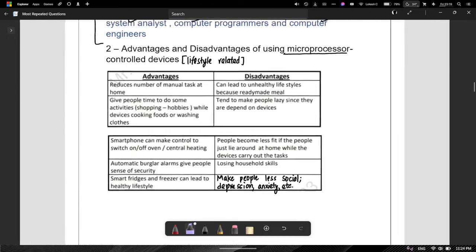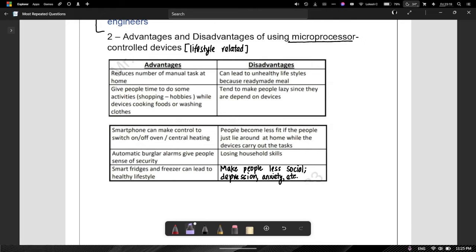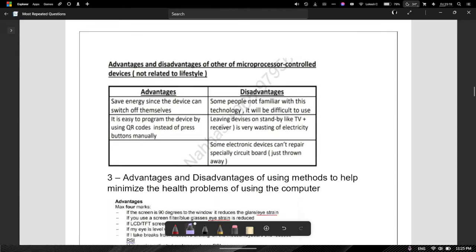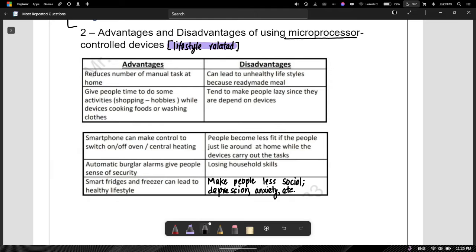Let's move on to the advantages and disadvantages of using these microprocessor control devices. There are two categories you need to know: one is lifestyle-related, and one is not related to lifestyle. These are basically logical questions. If the microprocessor control devices are doing the work for you, that means you have to do fewer manual tasks. If you're doing fewer manual tasks, this will give you time to do other things, such as shopping or pursuing your hobbies.